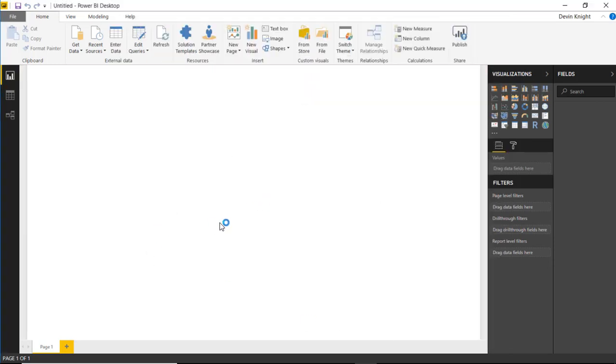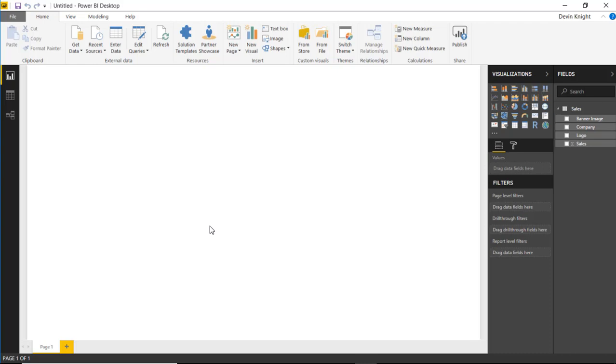It's a very small dataset obviously, but it gives you an example of how you can use the data image by CloudScope. And so let's go ahead and import that custom visual. We want to do that by going up to the custom visual section up top here. You can also click the ellipses in the visualization section, but we're going to import it from the store.